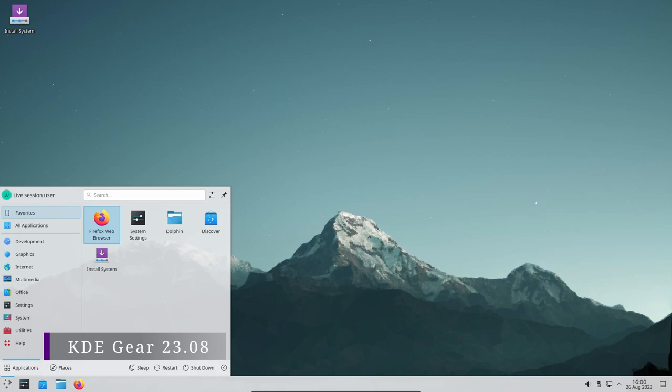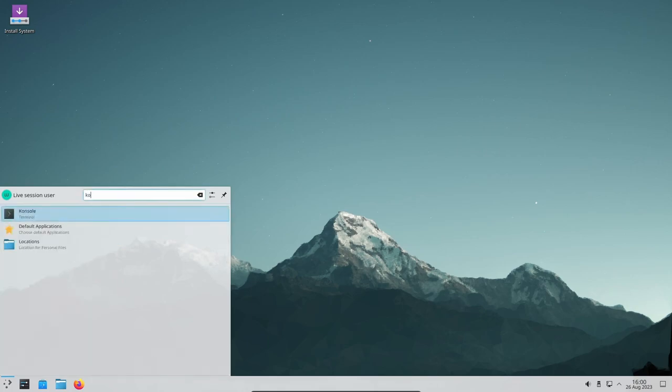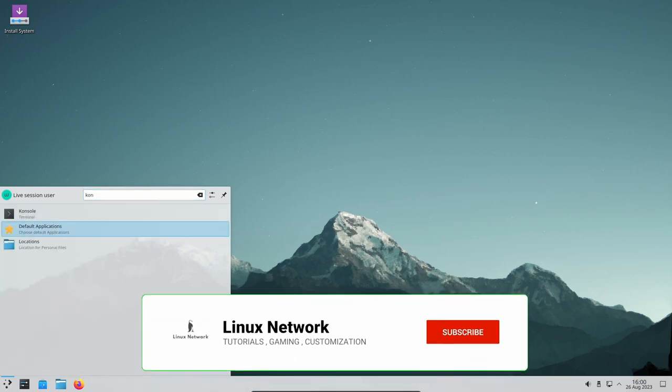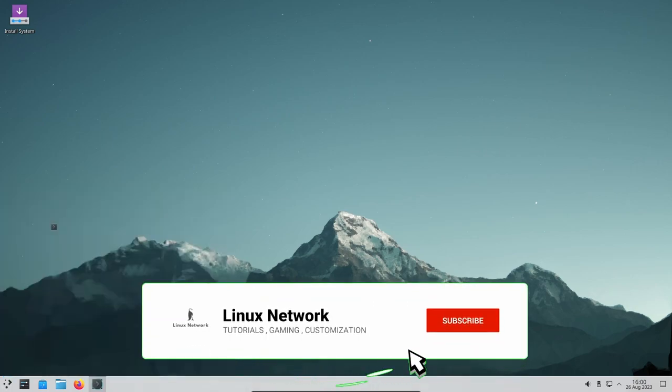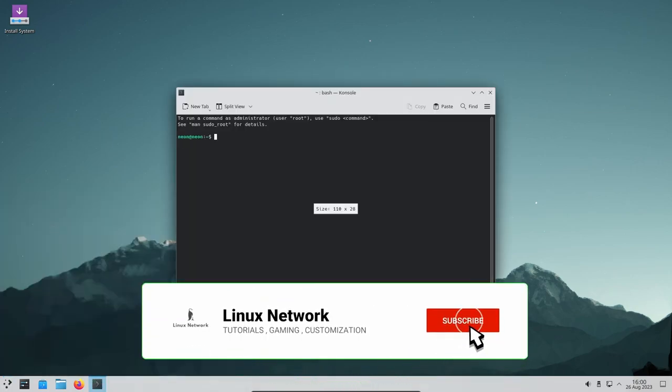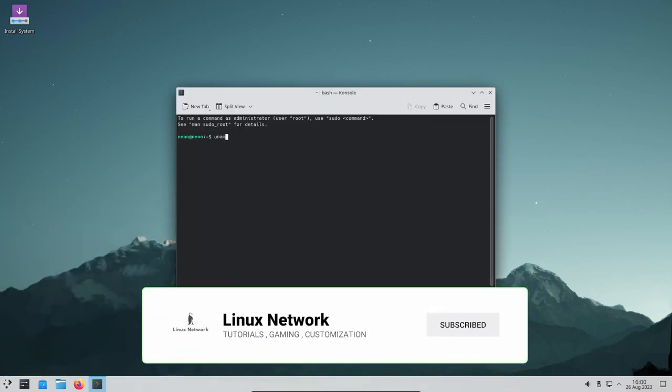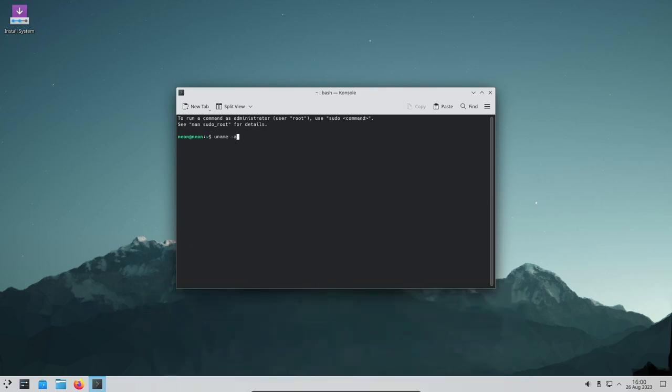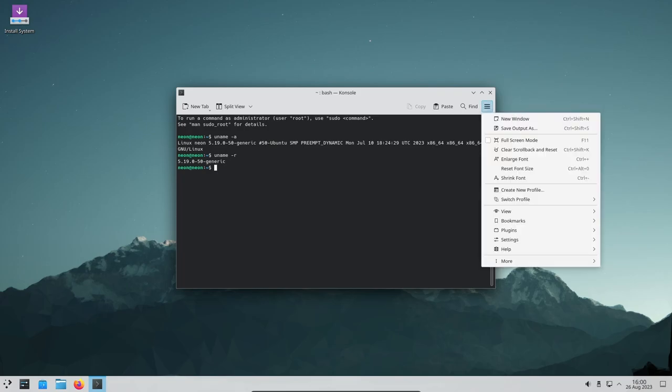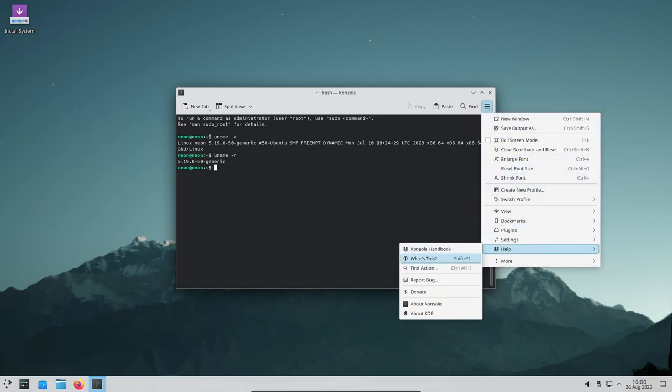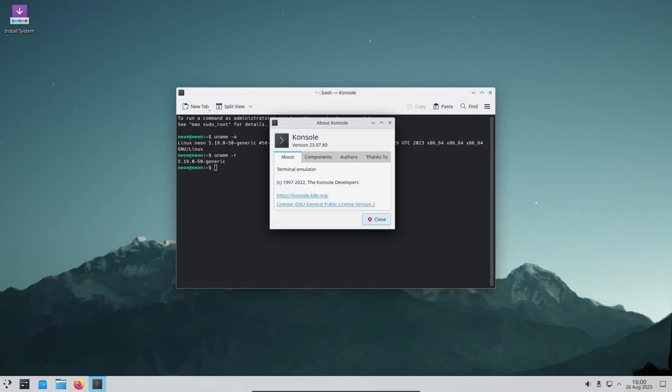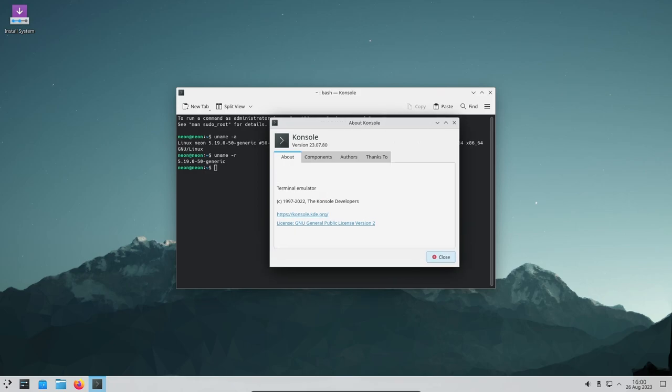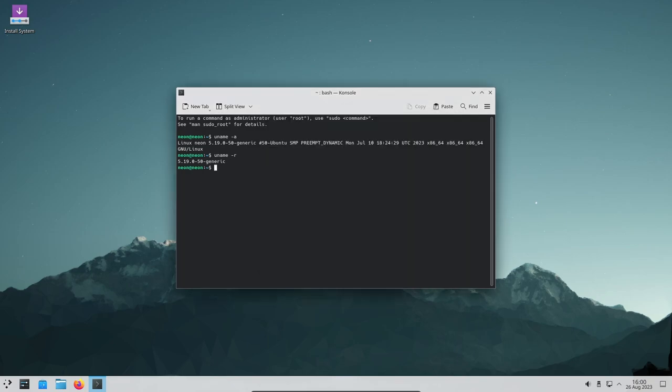Welcome back Linux enthusiasts! Today we got some exciting news for all of you KDE fans out there. The KDE project has just released the highly anticipated KDE Gear 23.8, packed with a plethora of enhancements for your beloved KDE applications. From the Dolphin file manager to the Ocular document viewer, there's something for everyone in this brand new series. Let's dive into the goodies that this update has brought to the table.